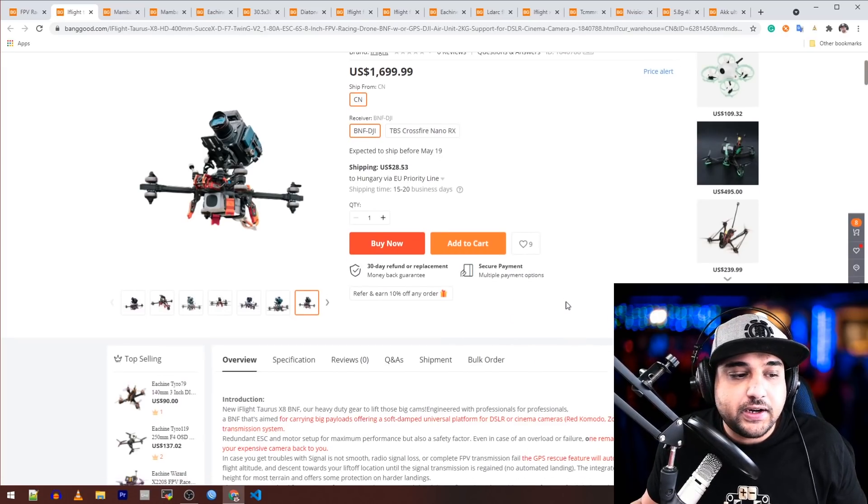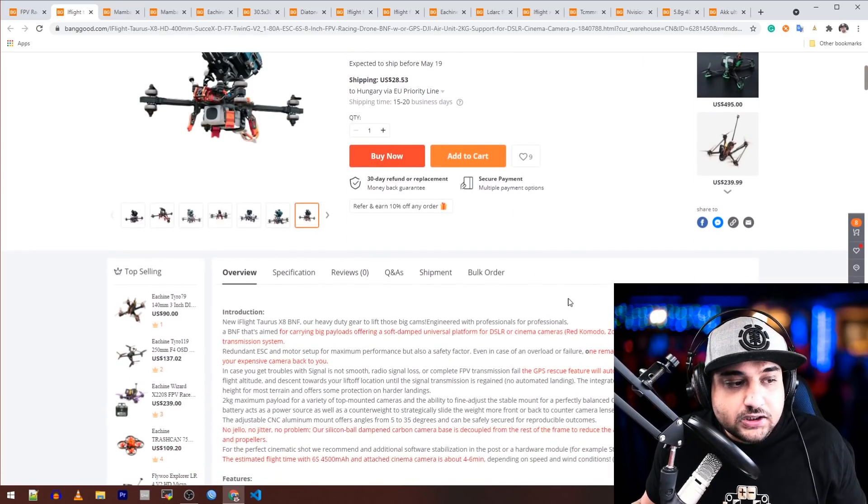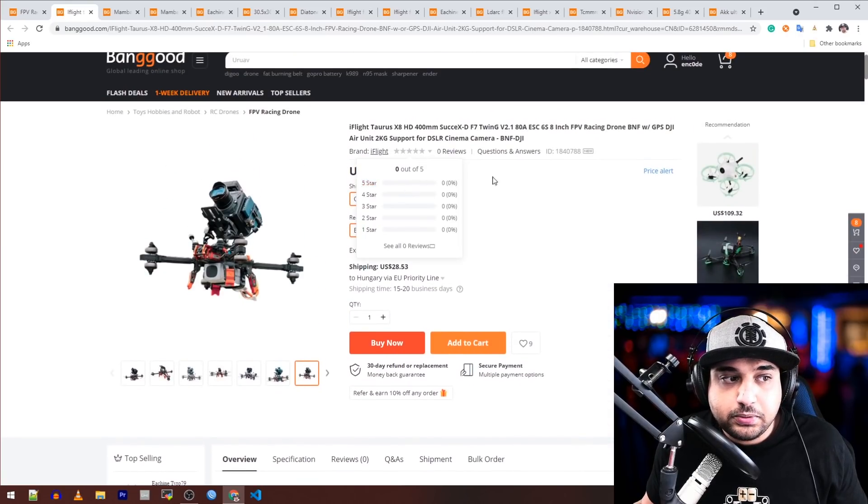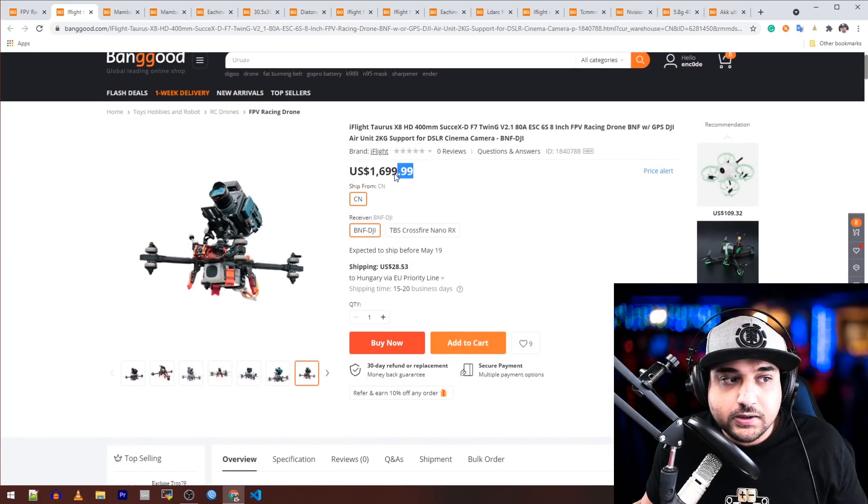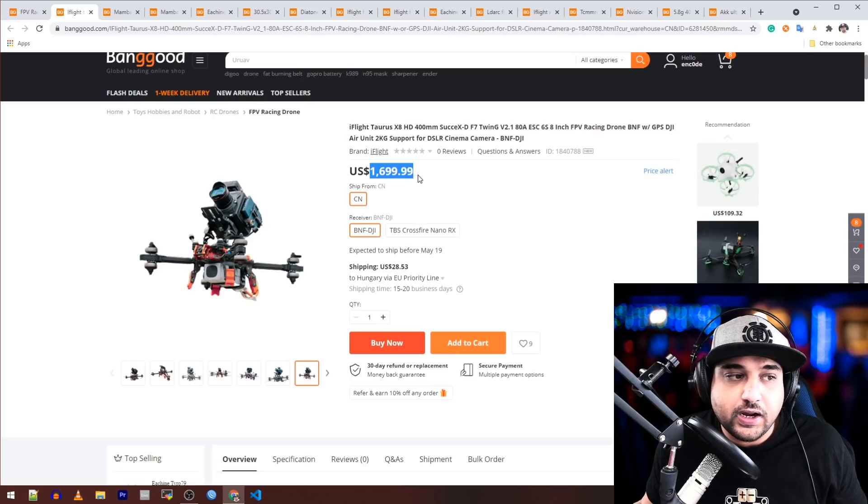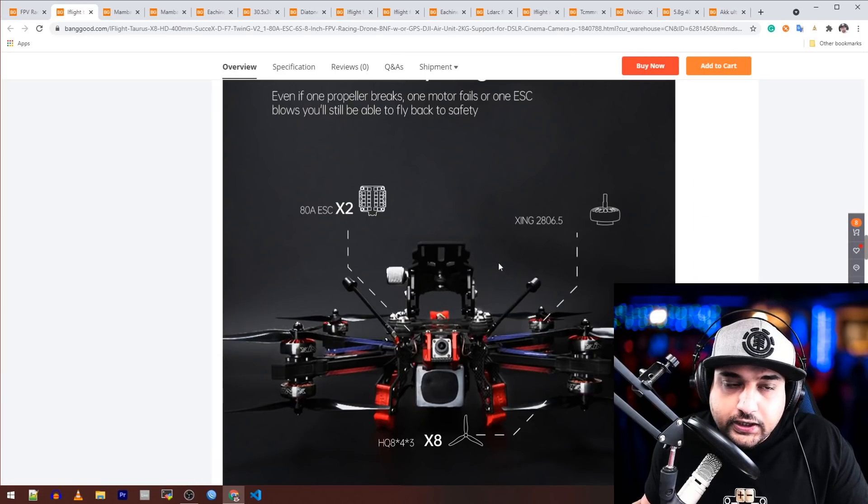Let's actually take a look at this. The price tag is pretty hefty here, especially if you're in Europe where you're going to have to pay customs after that.